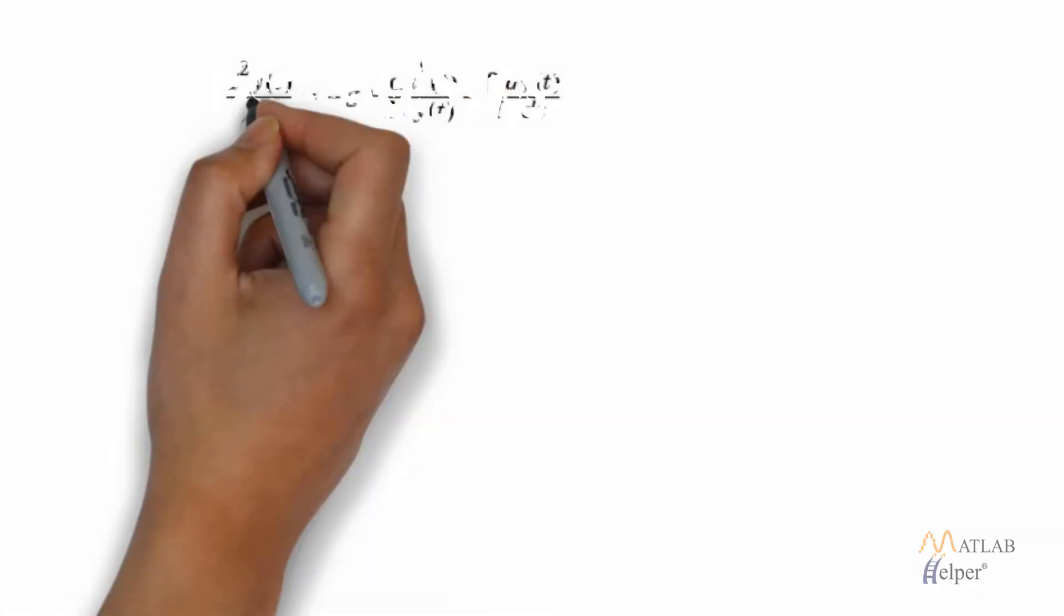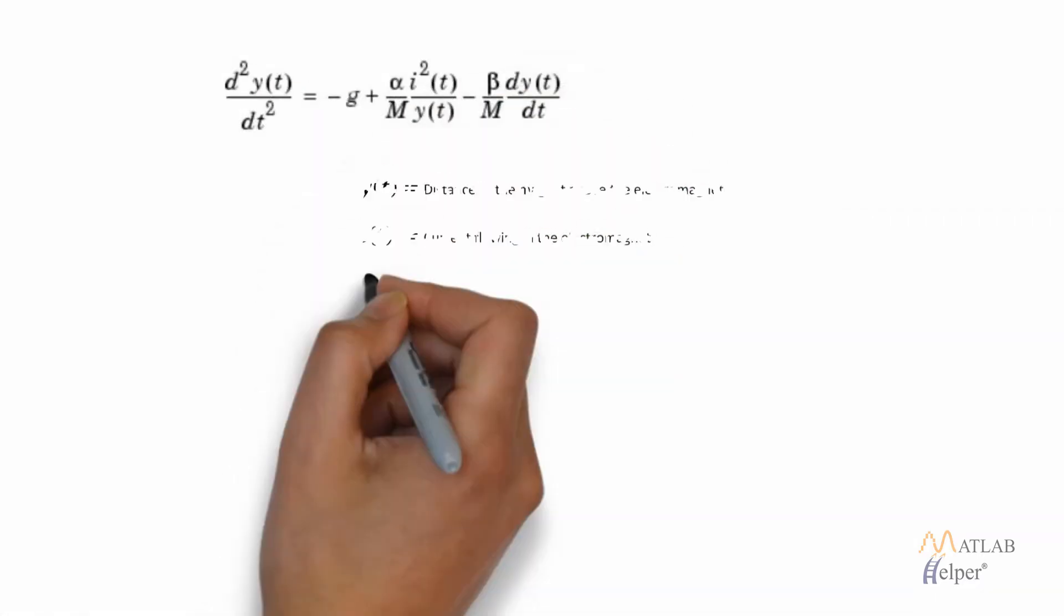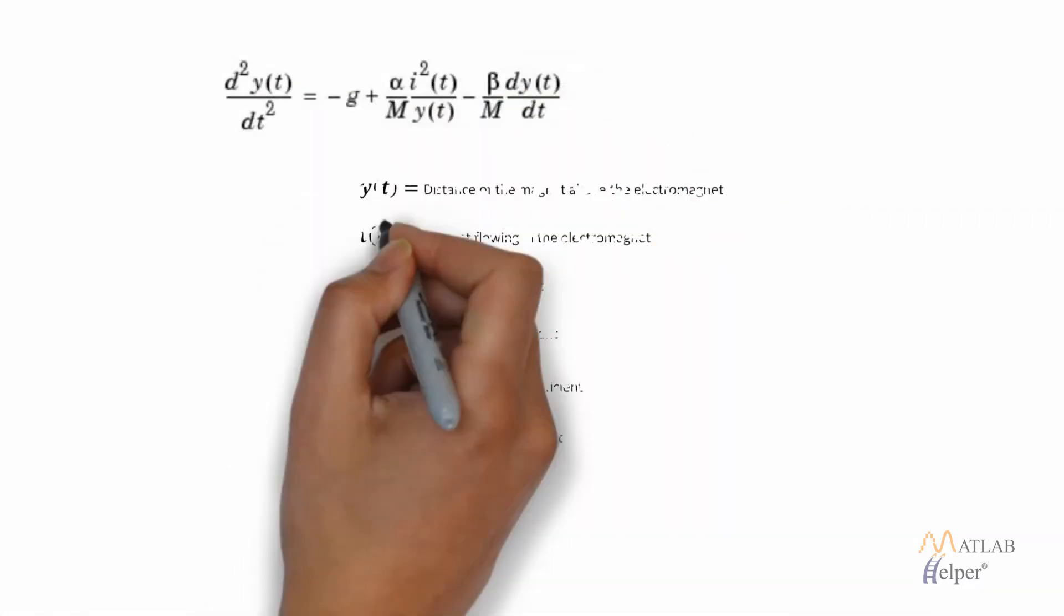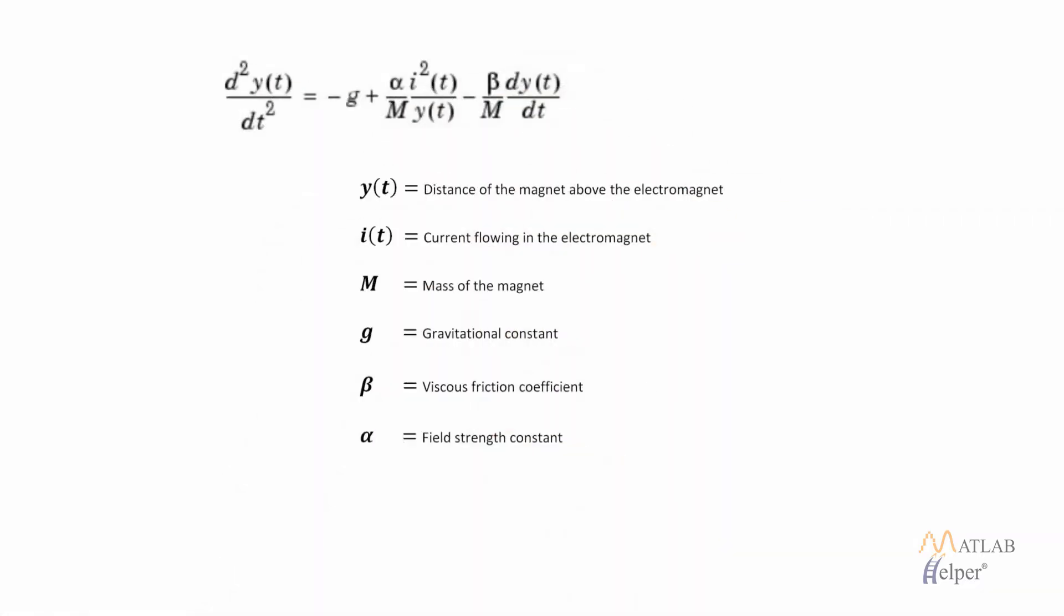This is the equation by which this system is governed. Here y(t) is the distance of the magnet above the electromagnet. i at any time t is the current flowing in the electromagnet. M is the mass of the magnet. g is the gravitational constant. The parameter beta is the viscous friction coefficient that is determined by the material in which the magnet moves and alpha is the field strength constant.